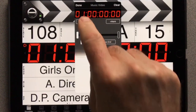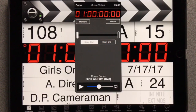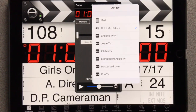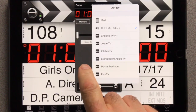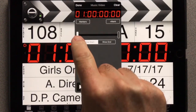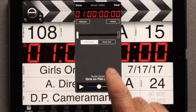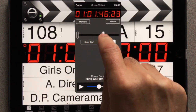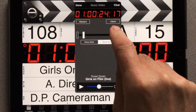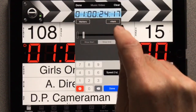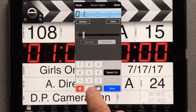Tap the Markers button to hide the markers list for now. To choose audio output, tap the Airplay button next to the volume slider. Now set Start and End points by dragging those sliders, or tapping the timecode for more precise control.